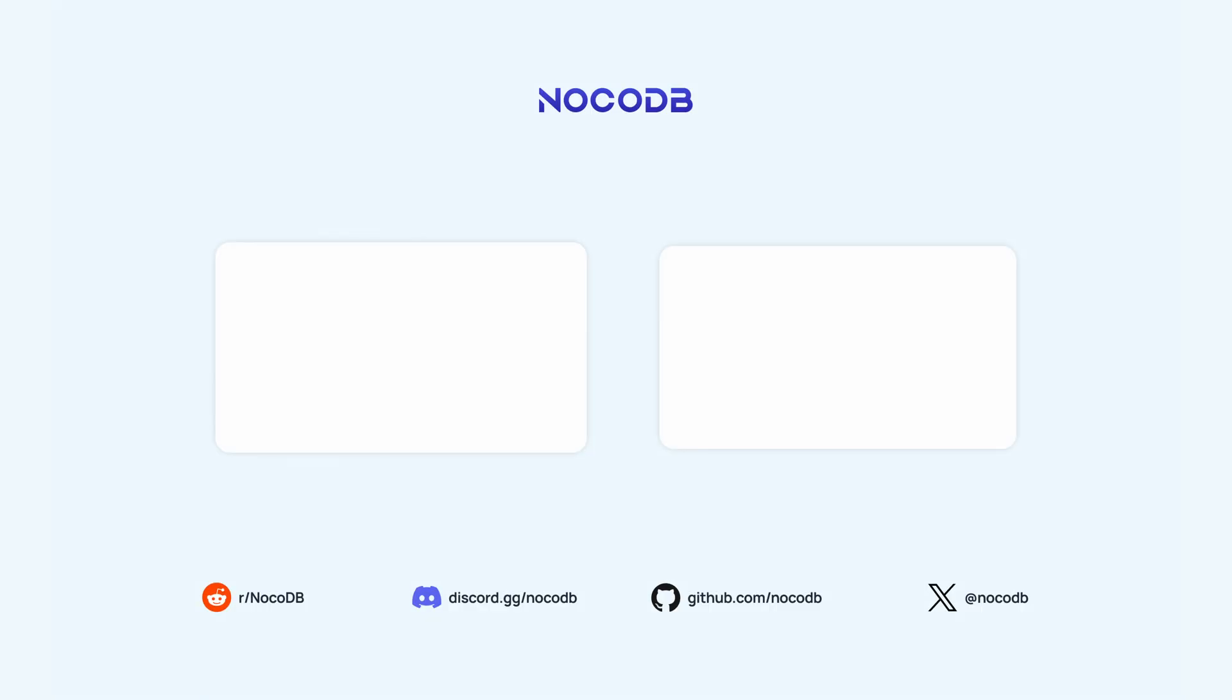That's a quick tour of date functions in NocoDB. Thanks for watching and see you in the next one.